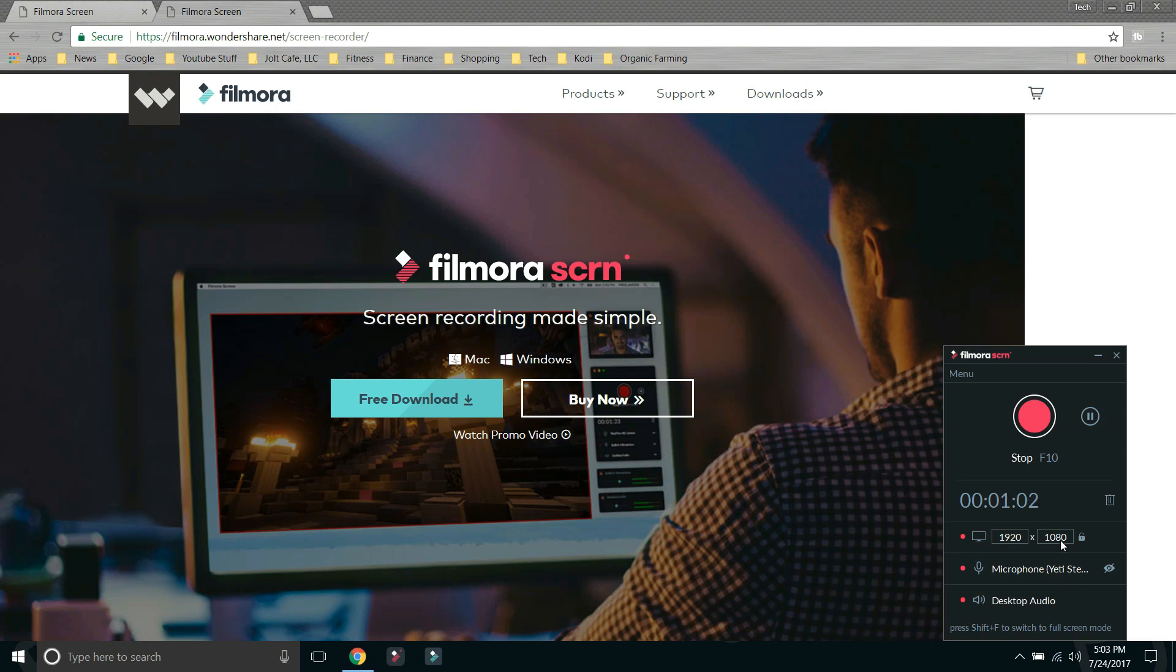So that is your simple interface to record your screen. It's really that simple. You hit the big red button, it starts recording. You hit it again, it pauses it. Then once you are done, you can go into the editor. Let's do that now.